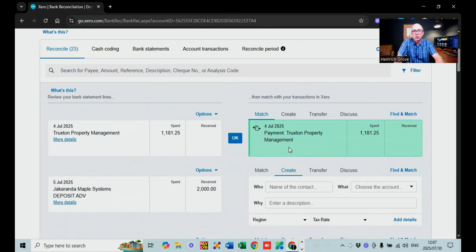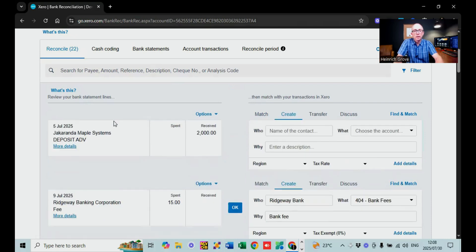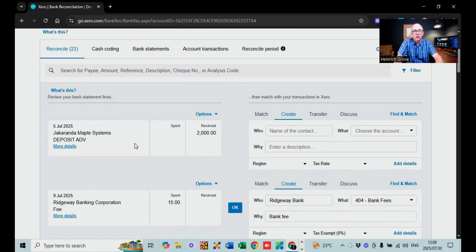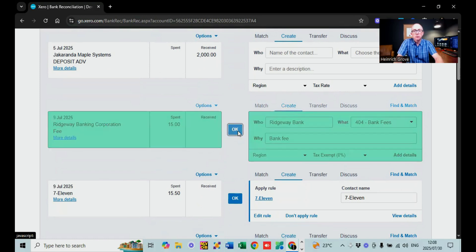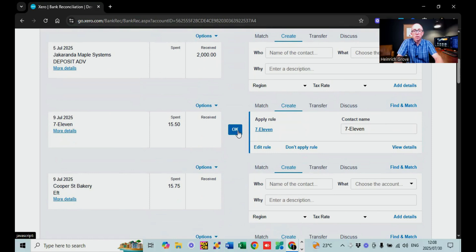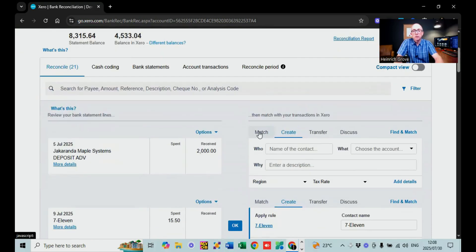You can see here Trixton Property Management — there's a supplier invoice loaded for Trixton Property Management for 1,181, so we just say okay because it matches automatically. There's also a deposit that was paid, and a 15 Rand Retray Banking Corporation charge, which is a bank charge — we just say okay. If there's something specific that doesn't have a supply or customer invoice, you're going to say create, type in who or what it was for, allocate it to the right account, and enter the reason.